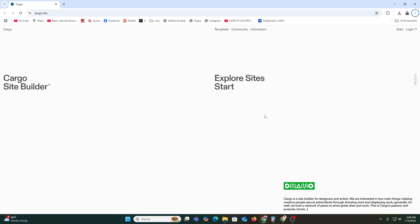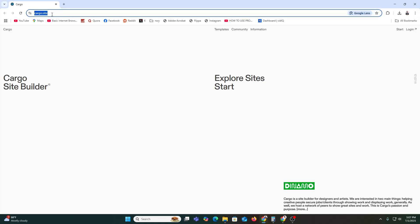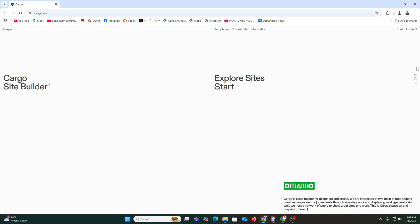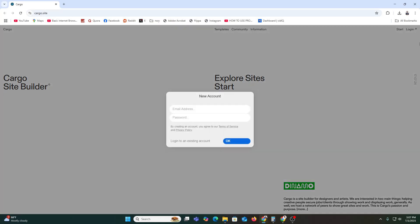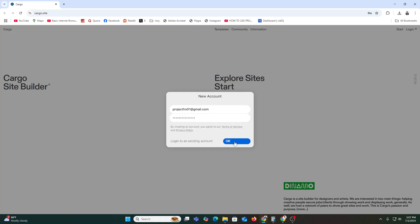So first of all, how do you get started? You just need to create an account. Open your browser and search for cargo.site. You will find the URL, then click on it. The site has a very simple design. Click 'Start' and they will ask you to create an account.